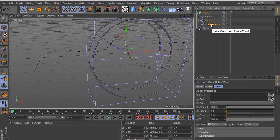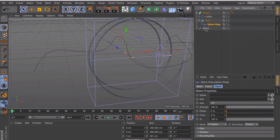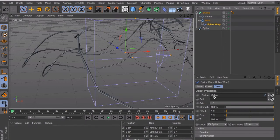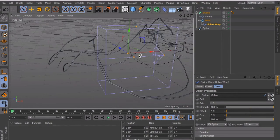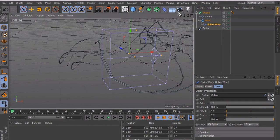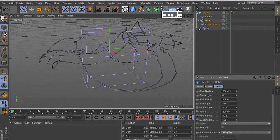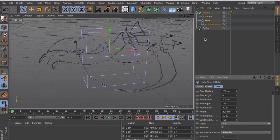And what the spline wrap really wants to know is what do I have to follow. And that's of course the spline. So we have to put the spline inside this box. Okay, this is looking really weird, but don't worry we have to change some settings.